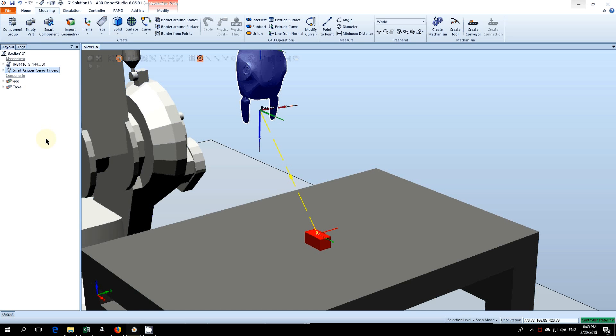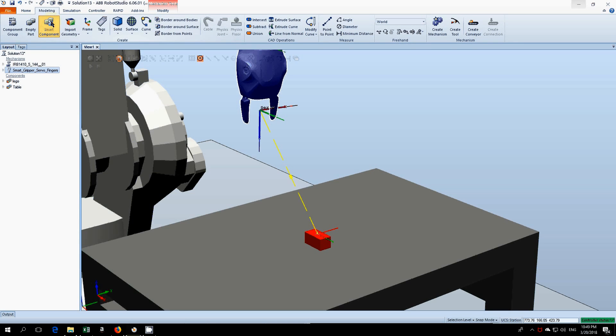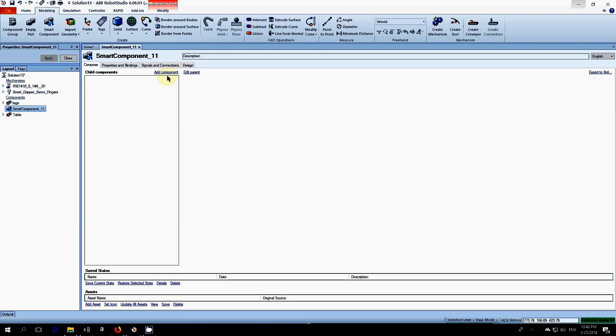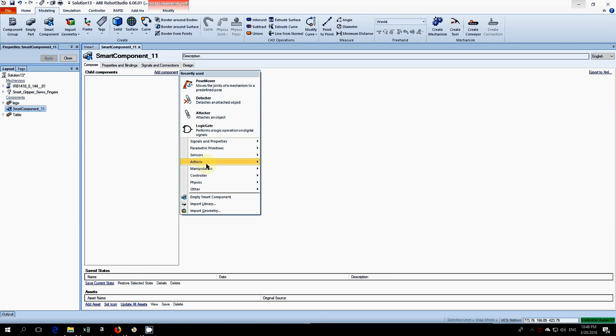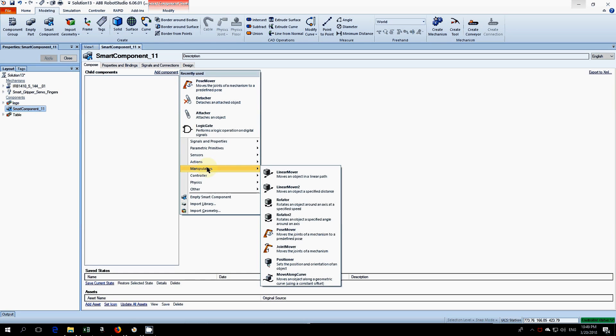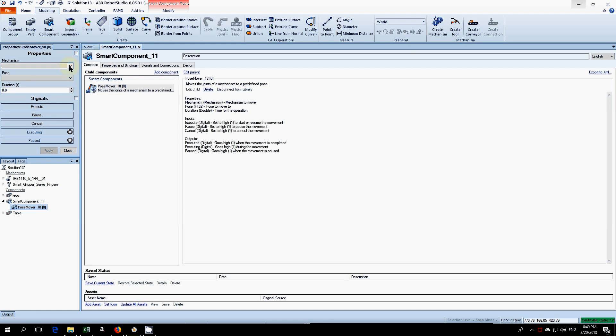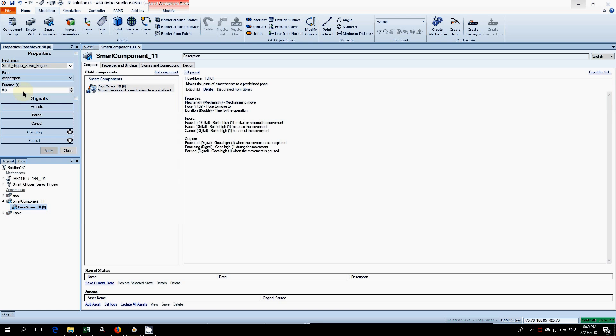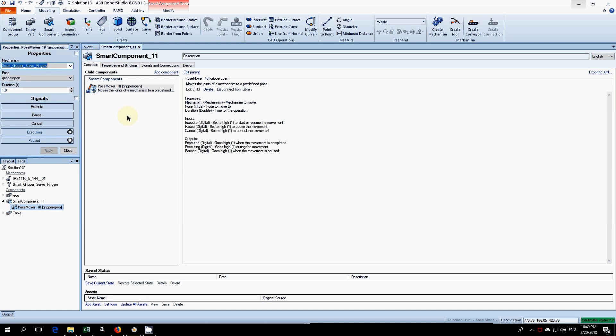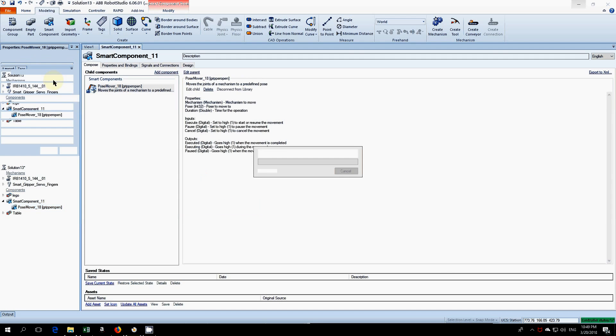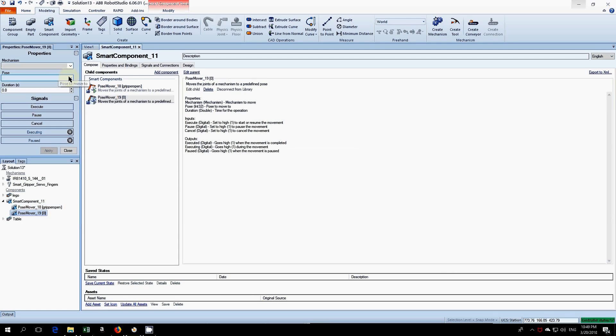The next thing we need to do is add the actual smart component itself. Click on smart component in the modeling tab to bring up this menu, then click add component. Go to manipulators and select pose mover. This moves the joints of a mechanism to a predefined pose. In the properties, we're going to select our table, the pose that we want, and set the duration for one second. You can leave it at zero if you wish. Now I'll add a second one for the closed position.